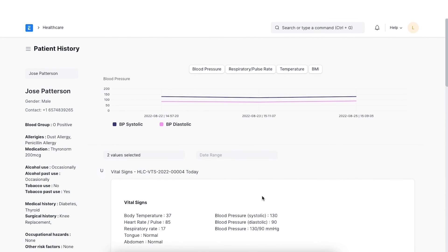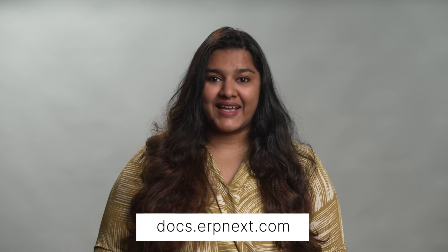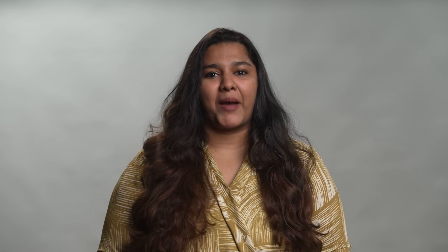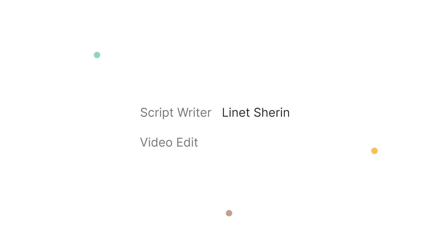This brings us to the end of the second chapter in our healthcare management course. I hope this helped you understand patient management in ERPNext. You can read more about ERPNext Healthcare on docs.erpnext.com. In the next chapter, we will discuss consultation management. Thank you.